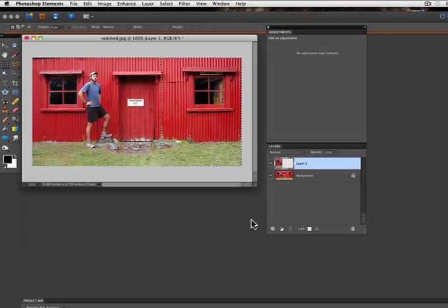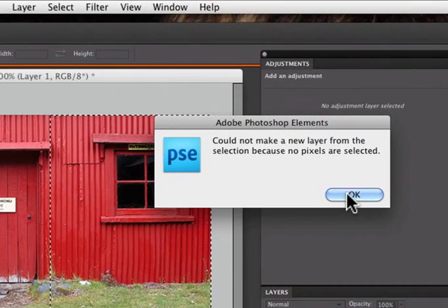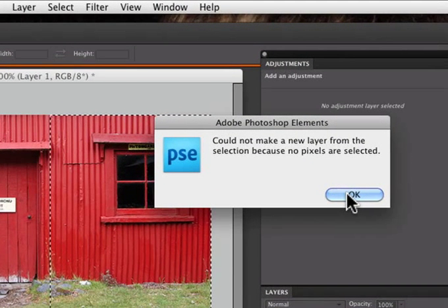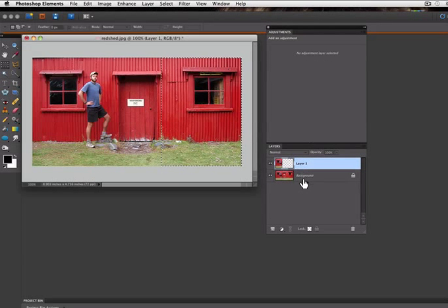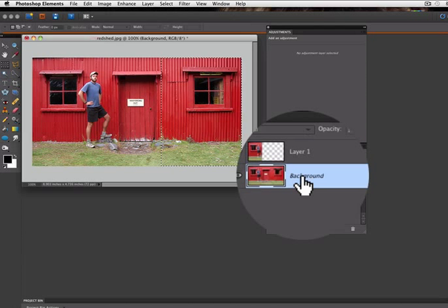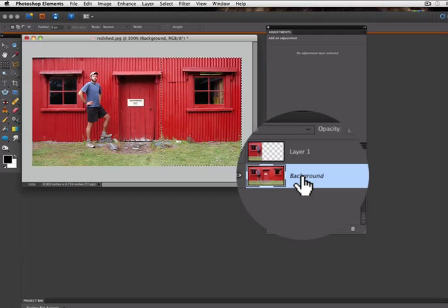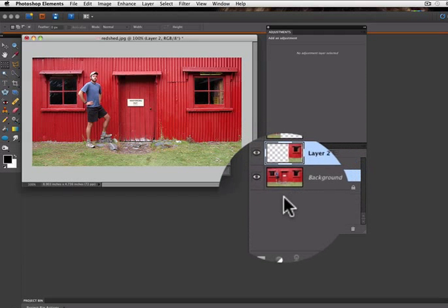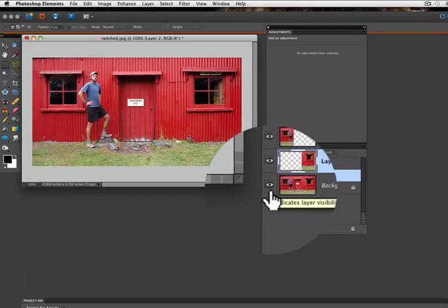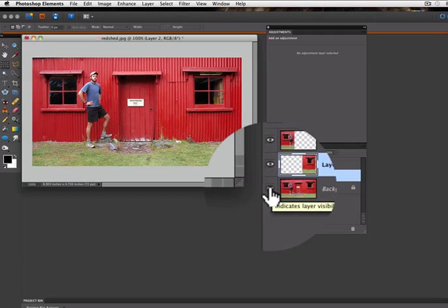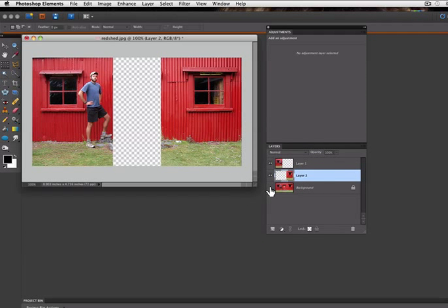So now I'll Command or Control J that to its own layer. And I get this alert message that no pixels were selected. And that's because I was still on layer one of my layers palette. I need to go back to my background layer to grab those pixels. I'll go there and then Command and Control J again. And now in the layers panel I'm going to turn off the visibility of the background layer so you can see the two layers and the missing piece.